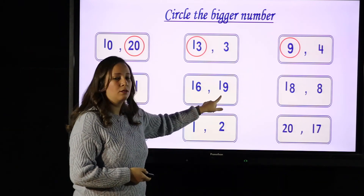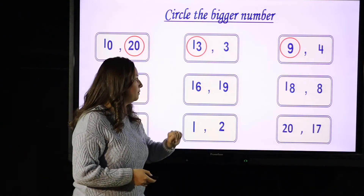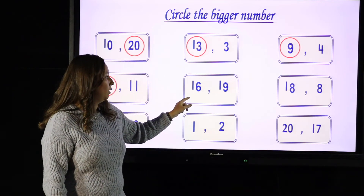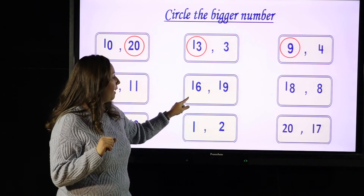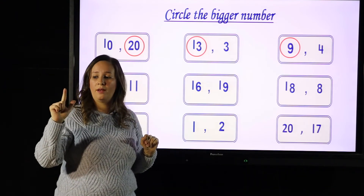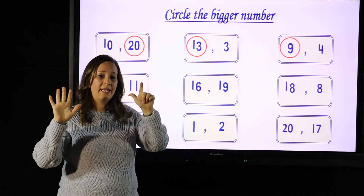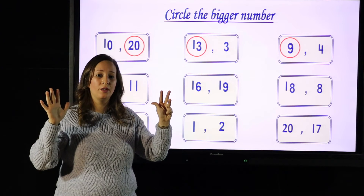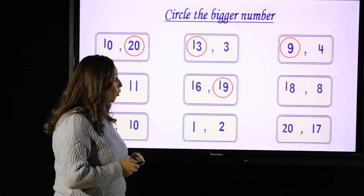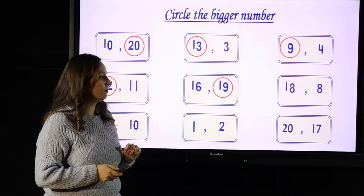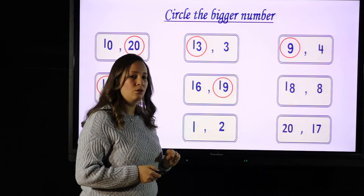16 and 19 — which number is bigger? Now I have 10. After 10: 11, 12, 13, 14, 15, 16. Okay, 17, 18, 19. So which is bigger? Yes, 19 is bigger because it has more objects and it comes after 16.